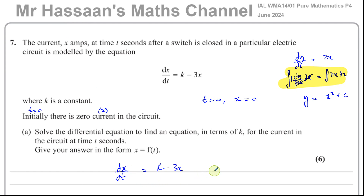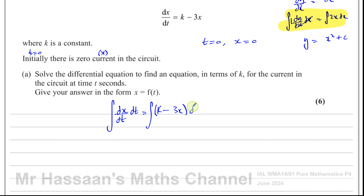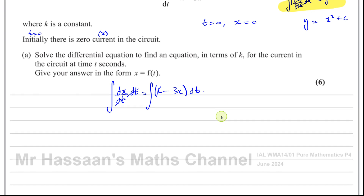Here I'm doing the same thing — integrating both sides. I'm integrating this side with respect to t, and also this side with respect to t. The dt's cancel and I'm left with the integral of k minus 3x dt. To solve this differential equation, I need to separate the variables — x terms go with dx, and t terms go with dt.